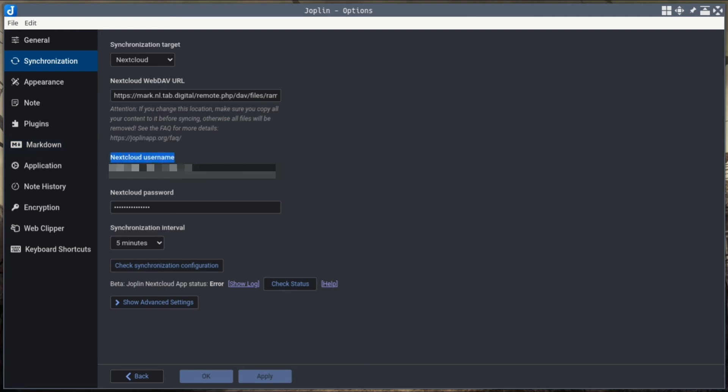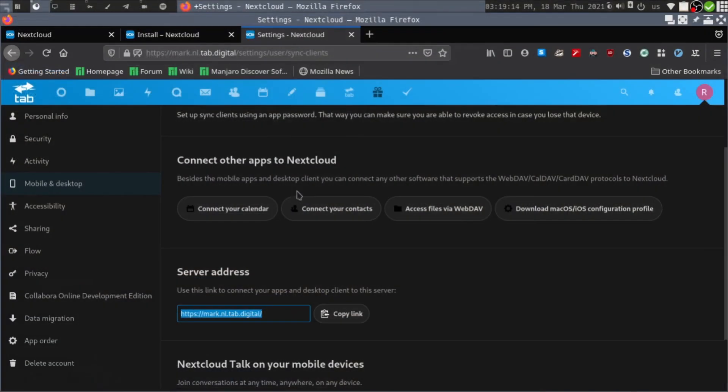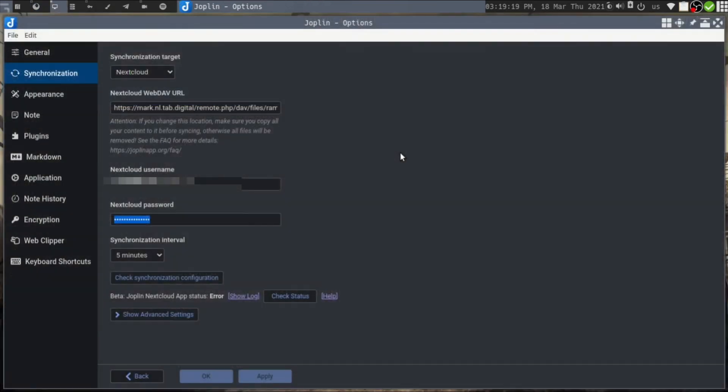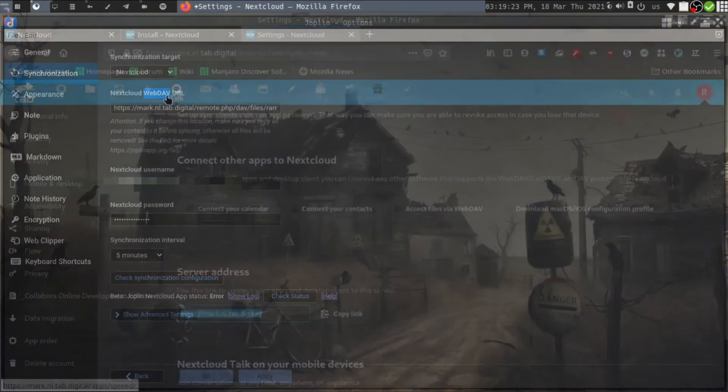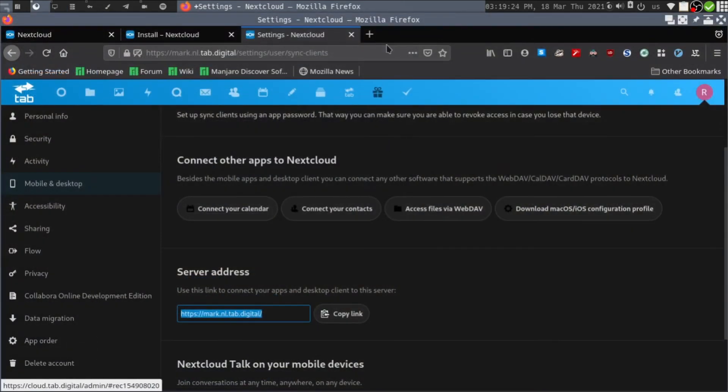The second thing is you need to provide your Nextcloud username and password - that will be the username and password which you use to log into your account via web browser. Let me tell you how to obtain this WebDAV URL from your Nextcloud online account.